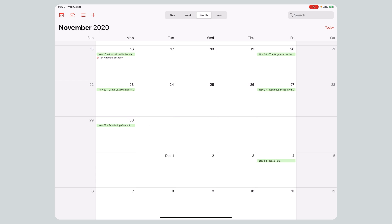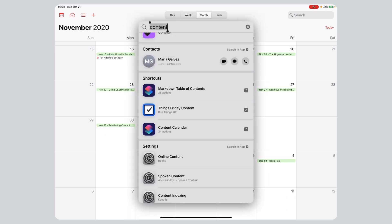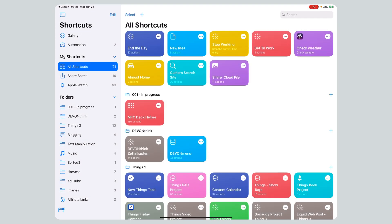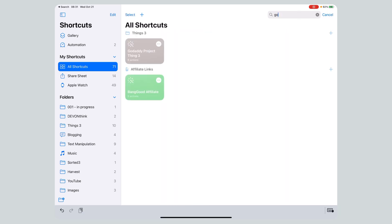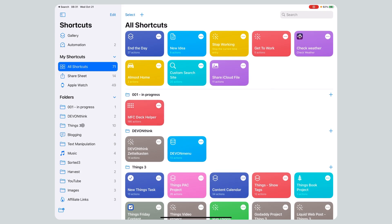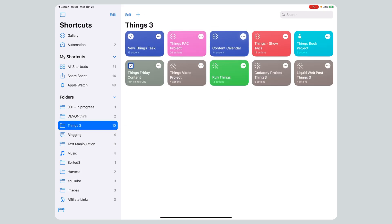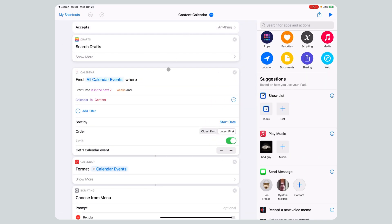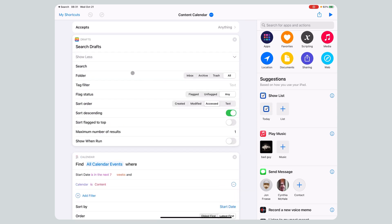We go back to Things and see December 4th, Book Haul, got created. Let's look at the shortcut because that's the big thing. I've put it under Things 3 since it's specific to that app. There were some issues in iOS 14.1, and it crashed at first. The difficult parts were getting the draft ID and the full content of the draft into the shortcut — people in various Shortcuts Slack and Discord channels pointed me toward a specific search string.